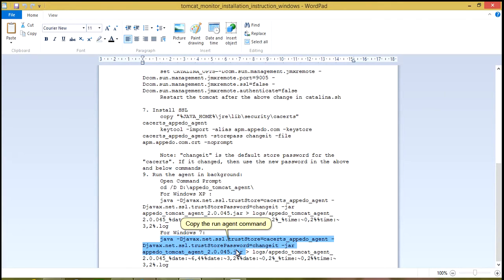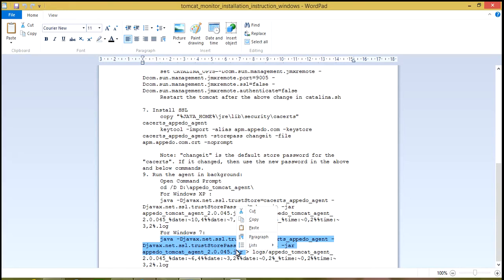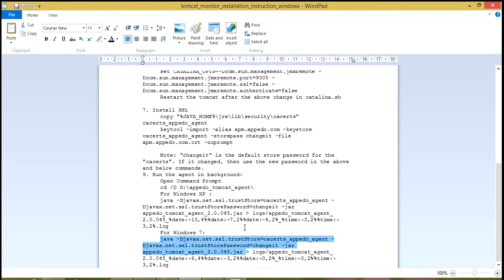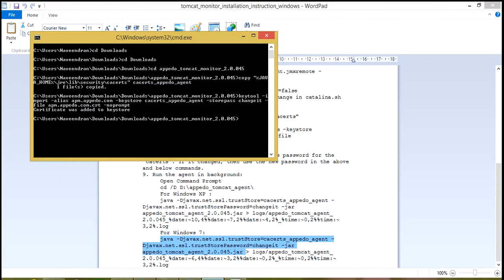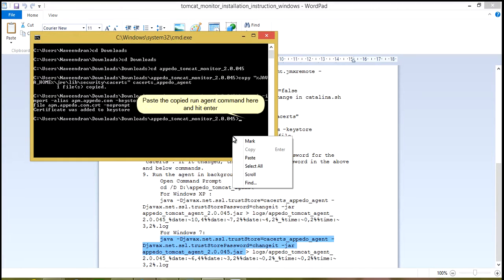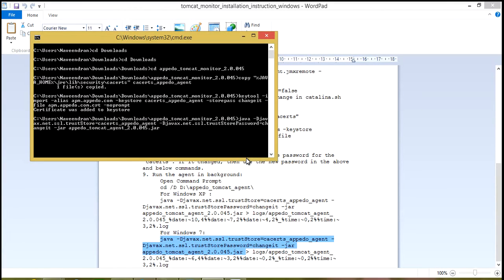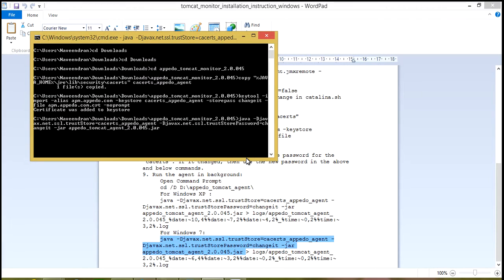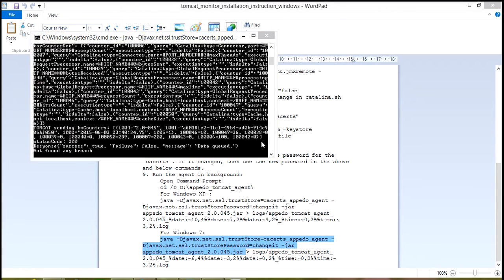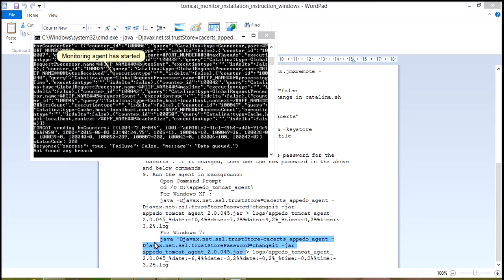Copy the Run Agent command. Paste the copied Run Agent command here and hit Enter. Monitoring Agent has started.